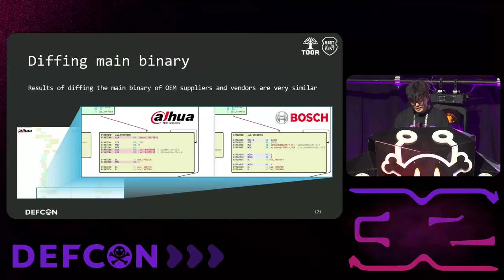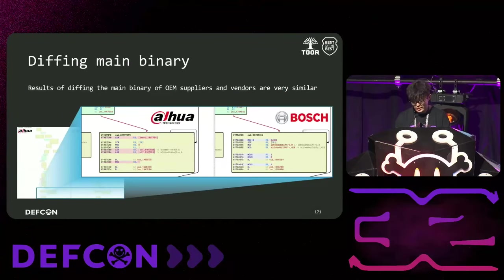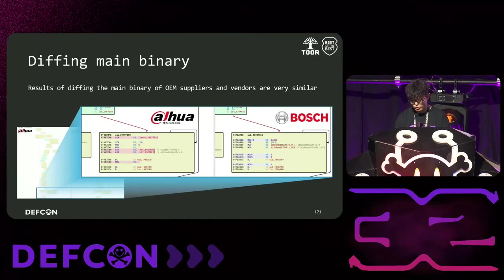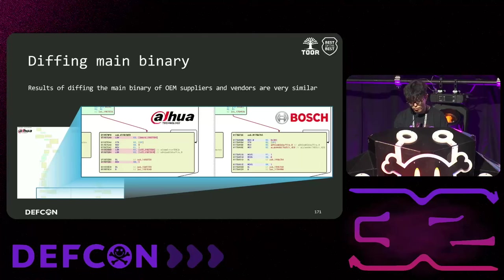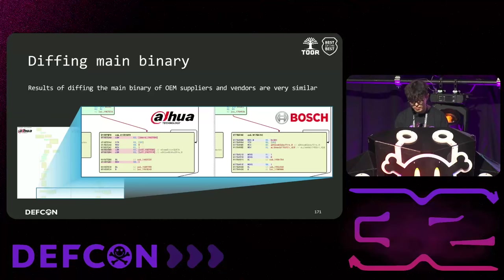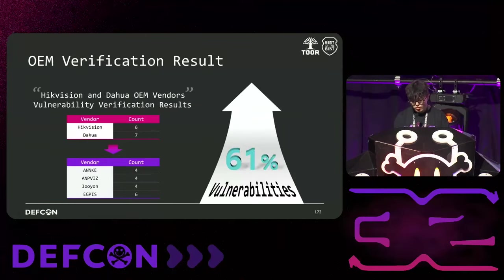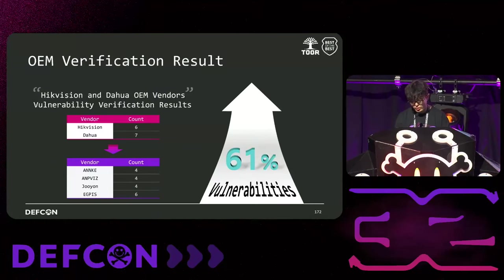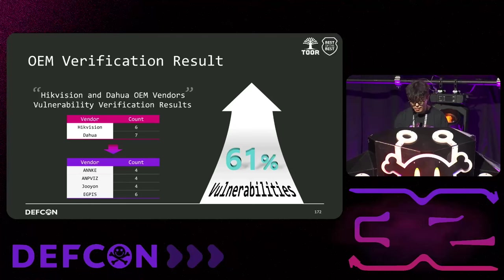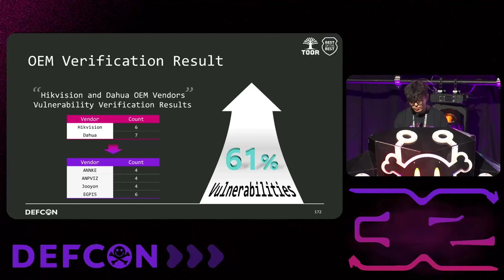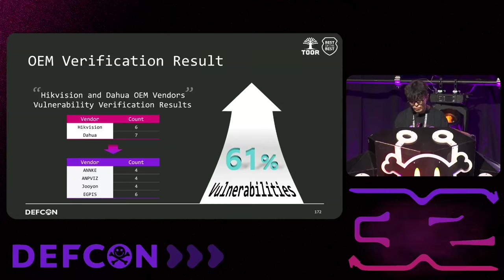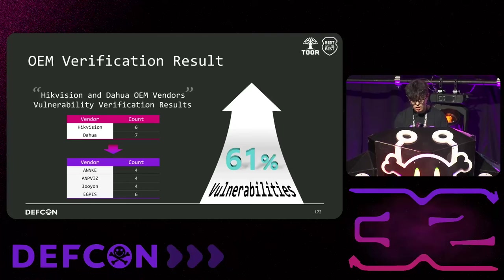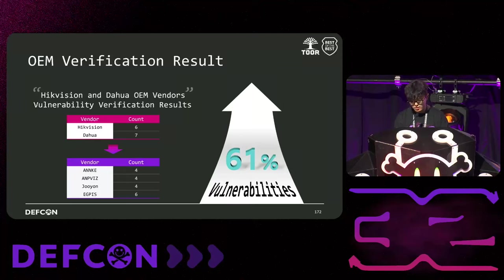So, we decided to check if the vulnerabilities were valid for OEMs using the same firmware. First, we ran bindiff on the main binaries of DAWA and OEM vendor Bosch and found that the logic was similar. Hikvision also confirmed similar through diffing. After confirming that OEM vendors use similar firmware, we decided to purchase devices and test them. For Hikvision, we purchased Annke and Ampy Beats, 4 out of 6 vulnerabilities each were valid. For DAWA, we purchased Juyeon and EasyPeace, 4 and 6 of the 7 vulnerabilities were valid respectively. We confirmed that the vulnerabilities were validly exploited and reported them to Mitre, KISA, which is the Korean CNA, to get CVEs and KVEs, which increased the number of recognized vulnerabilities by 61%.